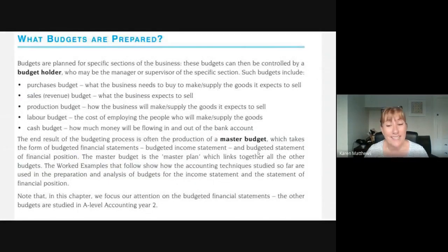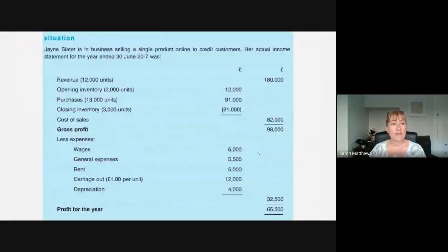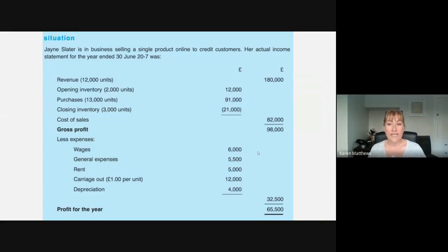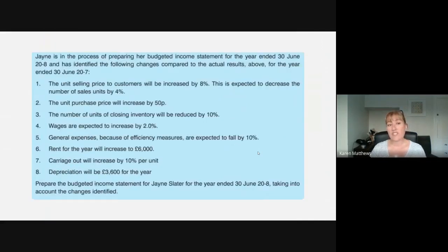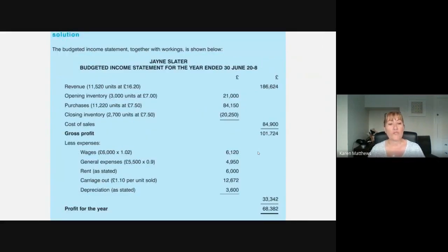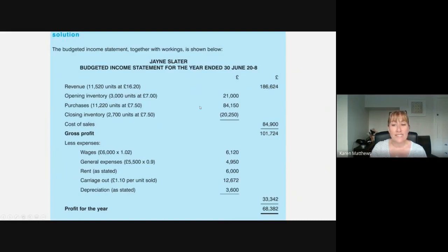At the moment we're only interested in the master budget — the income statement and the statement of financial position. The starting point is always the figures from the previous year, unless it's a brand new business, in which case it's educated guesswork. We were given the situation with Jane Slater — an income statement for June 2017 — with information about increasing selling prices, expected changes to sales volume, and how much expenses will increase. If you're struggling to see where figures come from, pay attention to how purchase of units is dealt with — it's a balancing figure, and I explain that in detail in my other video.